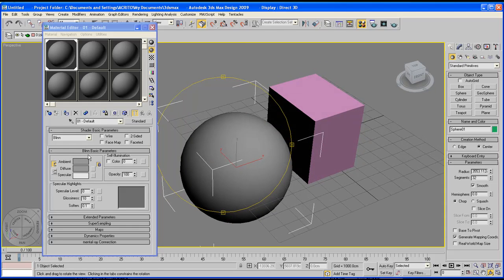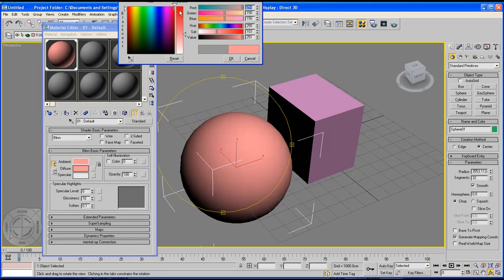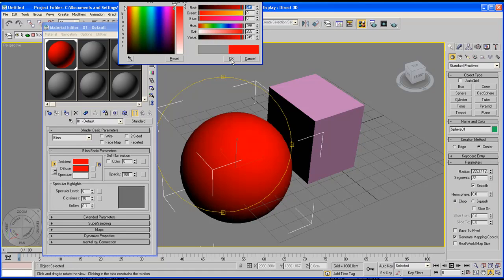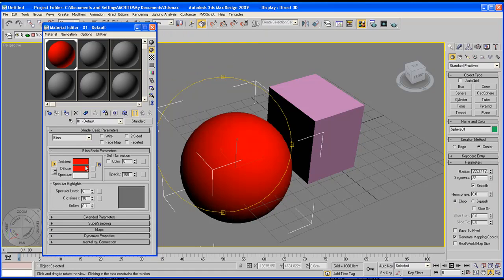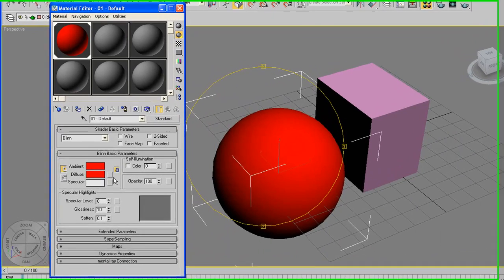Down here we've got the Blin basic parameters. Now in here we've got ambient, diffuse, specular. This allows us to choose our colors so you can select whatever color you want from there. You can even select this empty box here to apply a map to it but we are not going to do that. So I'll close.